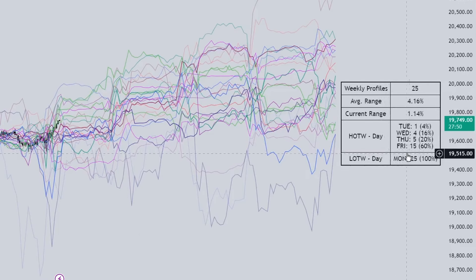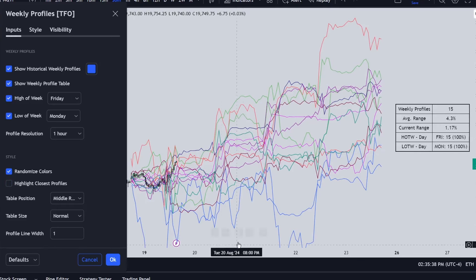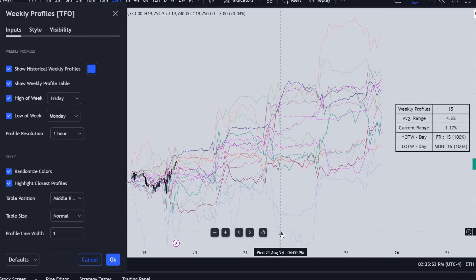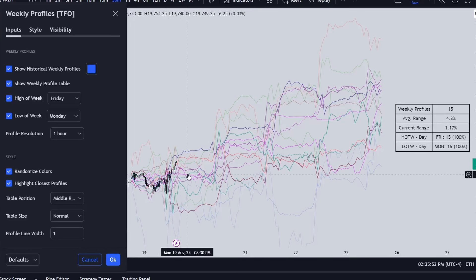If some profiles appear lighter in color than others, it's because of the similarity option. With it on, the indicator checks the similarity of each historical profile to the current week. A darker profile means it's closely matching the current week's price action, while a profile that gets very light implies its price action is not closely approximating the current week so far.